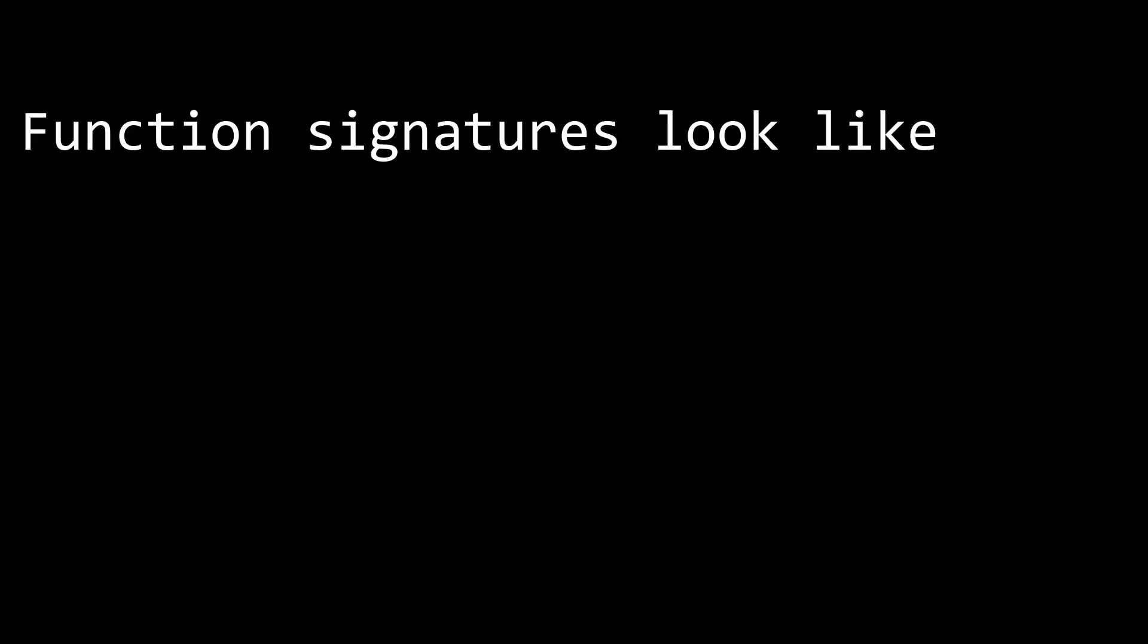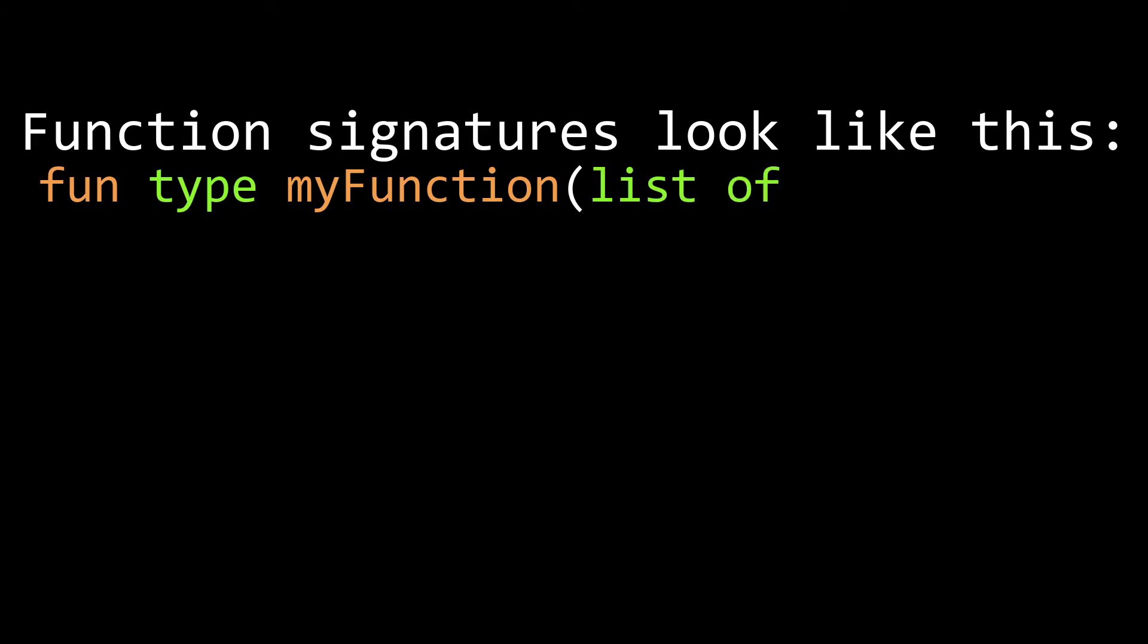All functions have what's called a signature in a standard format. They start with the word fun, then the return type, then the function name, followed by a list of parameters.